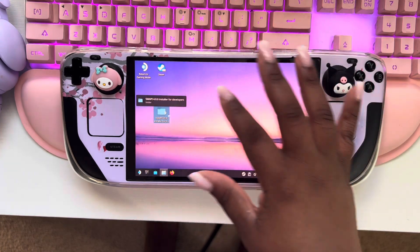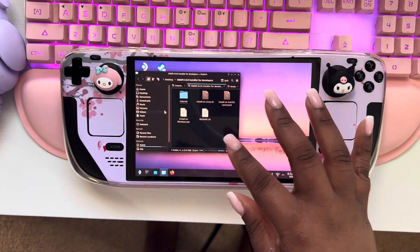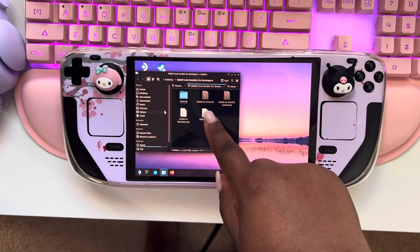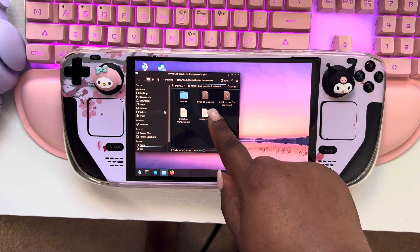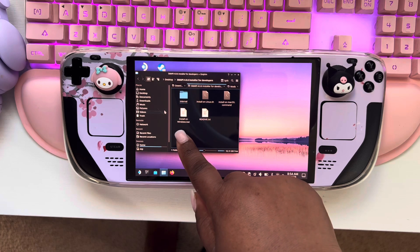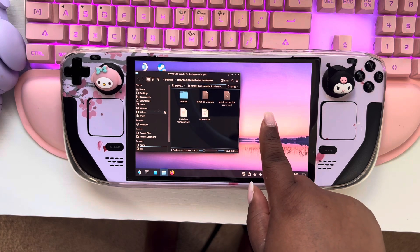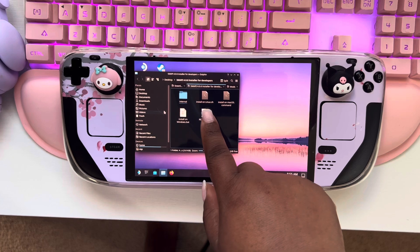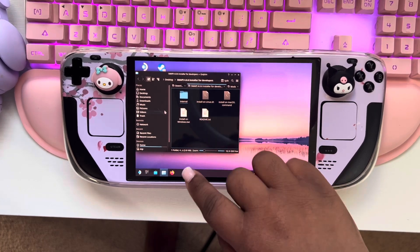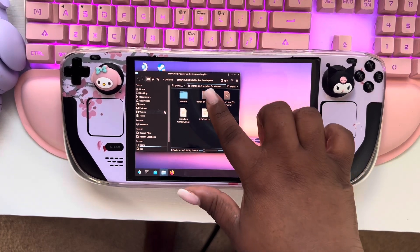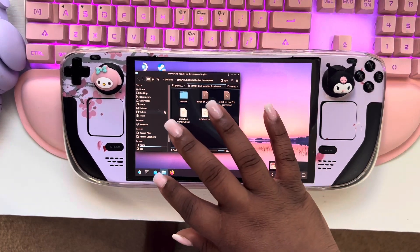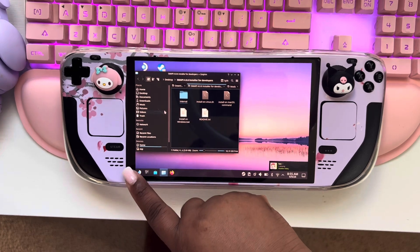Now we're going to open that folder and you're going to see all the different install on Linux, install on Mac, install on Windows. So we know that a Steam Deck runs on Linux, so we are going to make sure that we use that one. So now you're going to want to go over here.